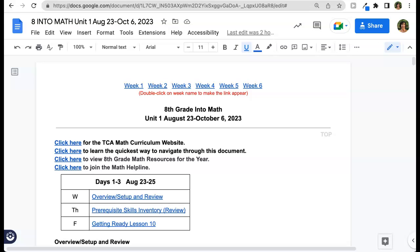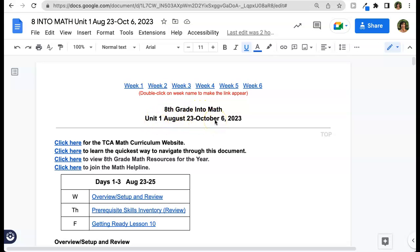In this video, we will do a quick tour of our unit curriculum documents. This is an 8th grade math document. The document heading tells you the name of the subject, the grade level, the unit, and the dates for that unit.